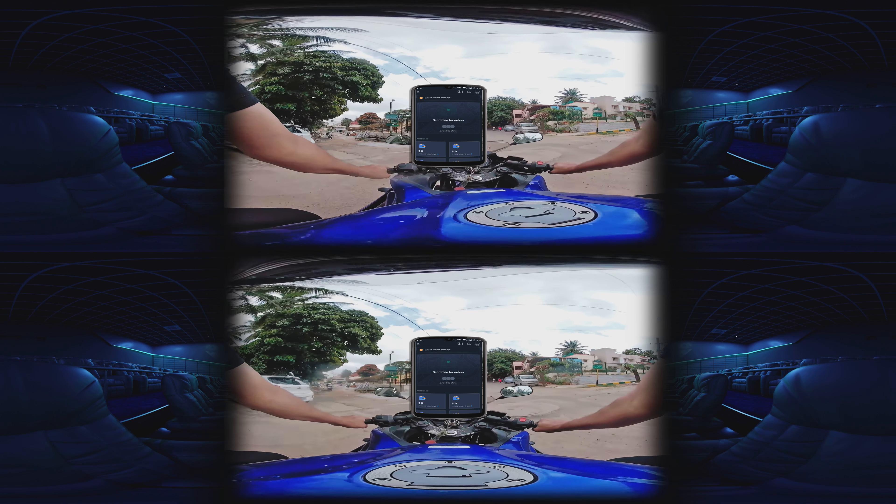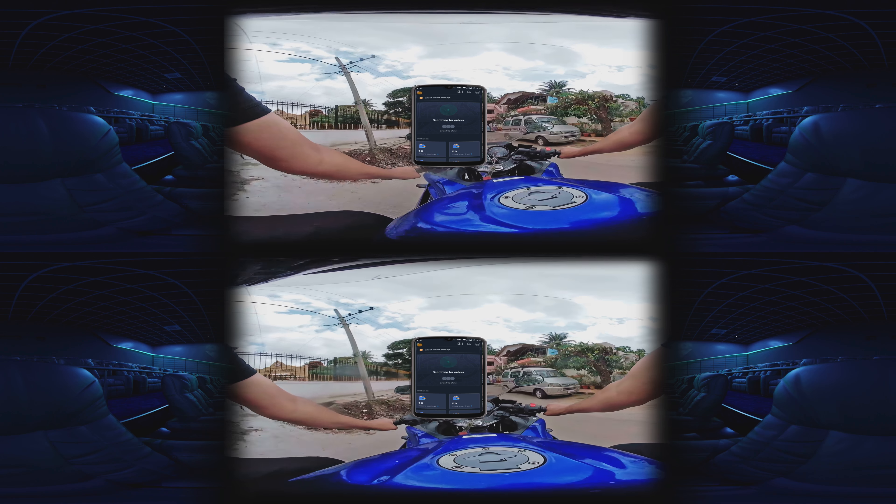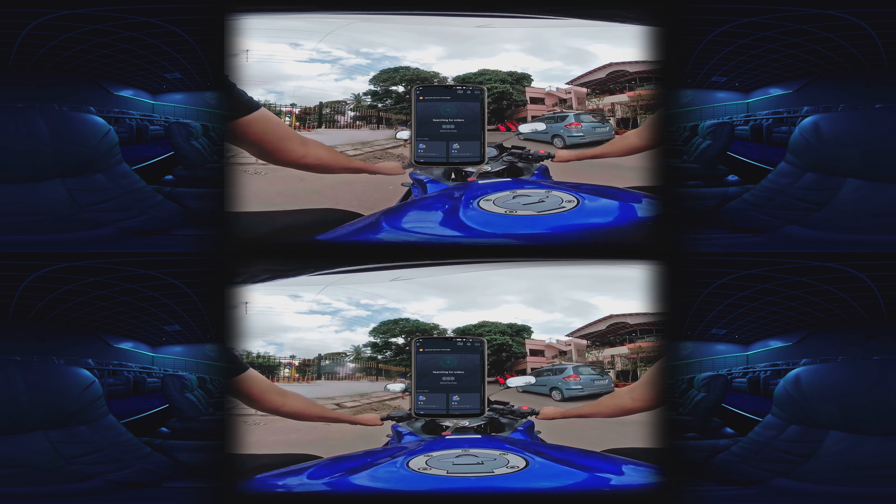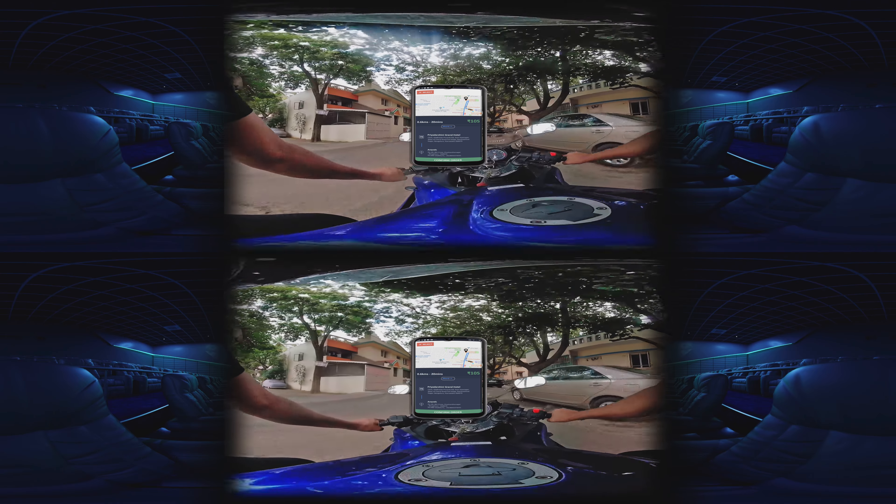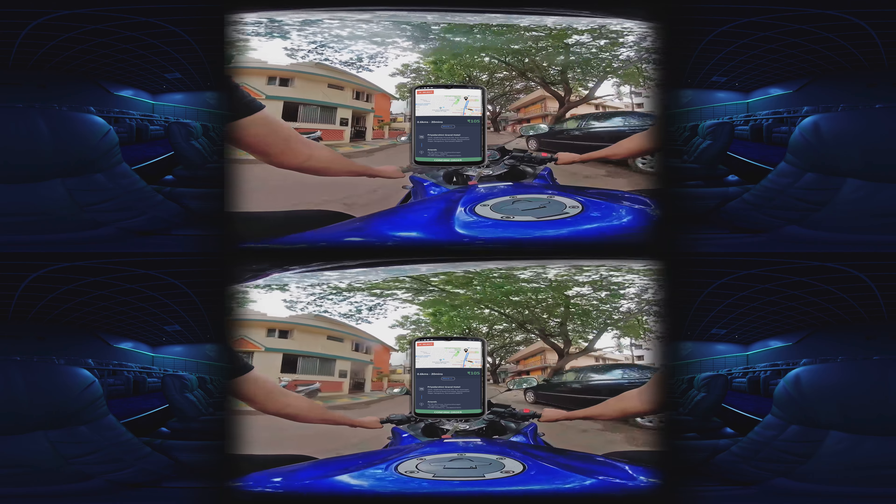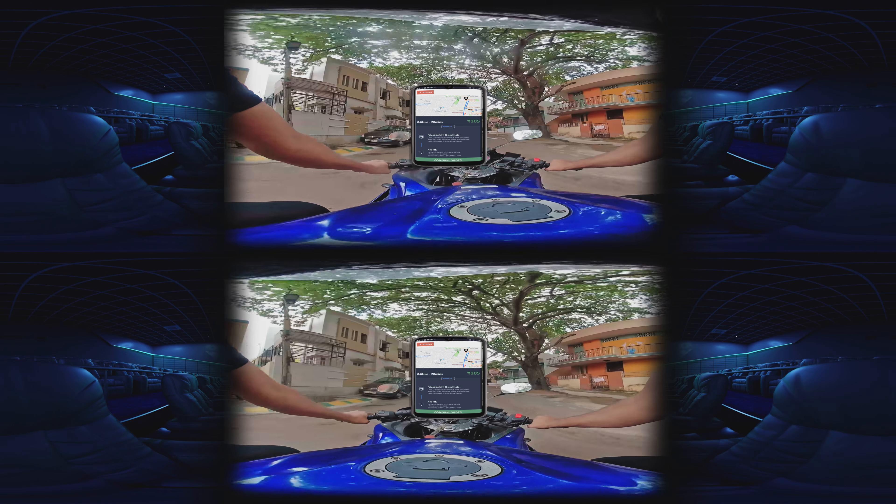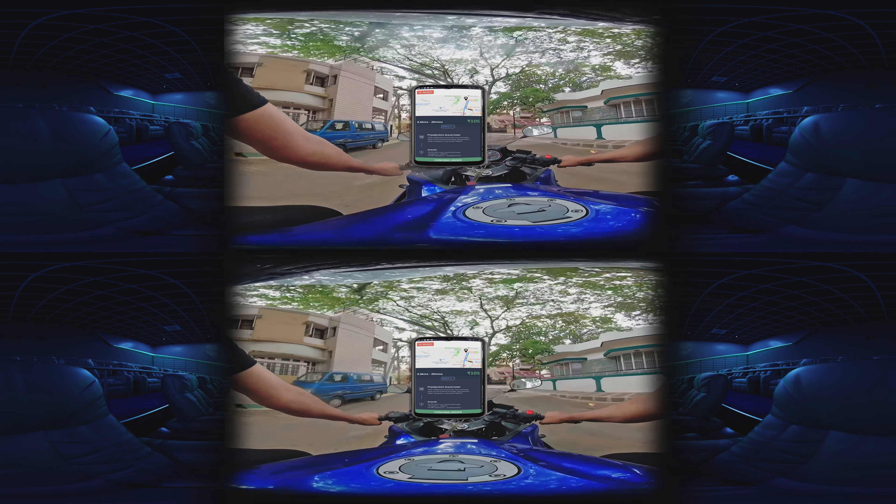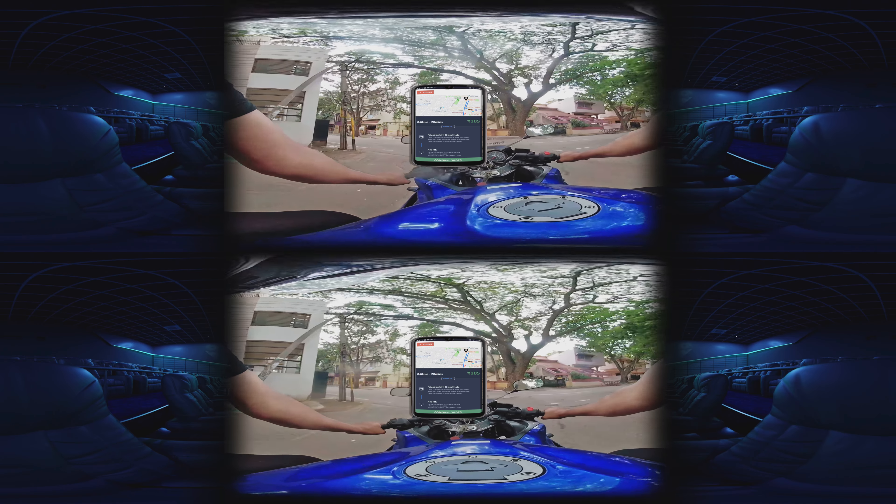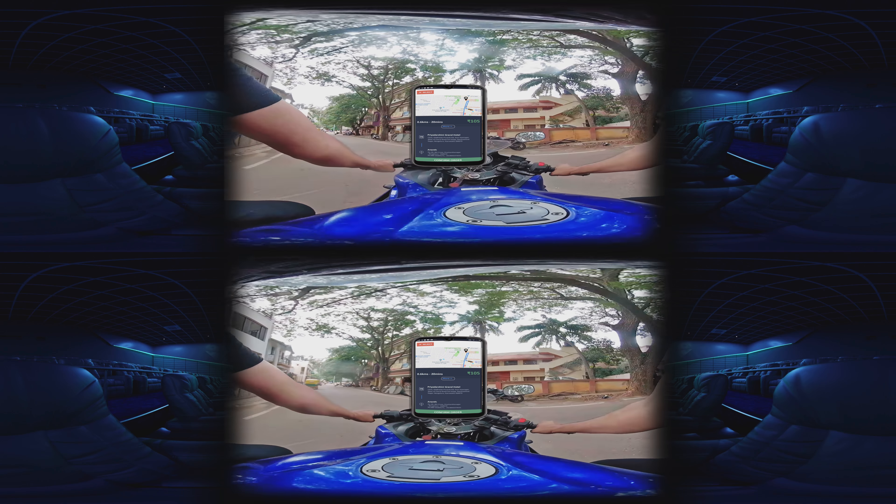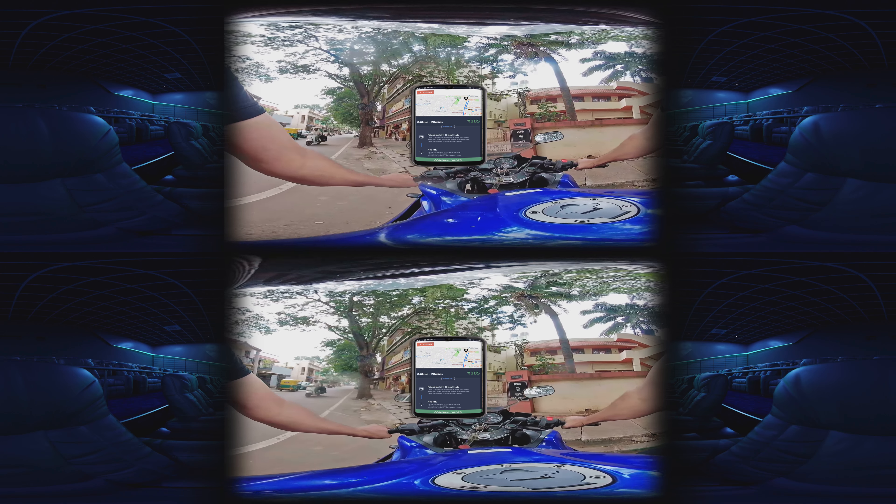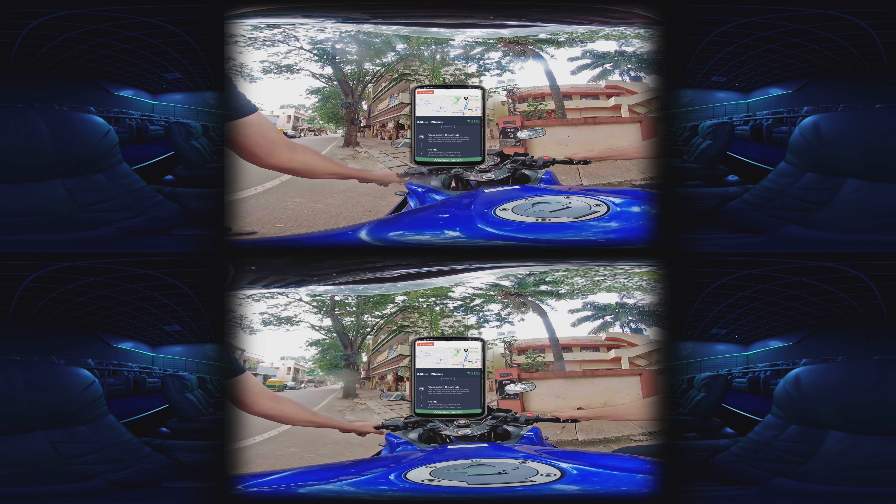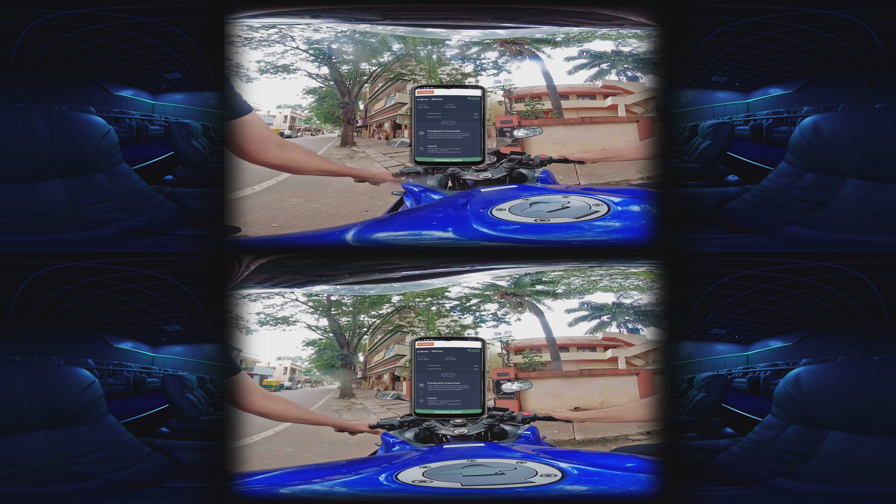As a delivery executive, you will receive the order from Swiggy on your Swiggy delivery app. This calling tune reminds you that you have got an order. If you are driving the vehicle, park the vehicle roadside. Click more to see all the order details. You see here the order value, first mile, last mile, payment to be made to restaurant.